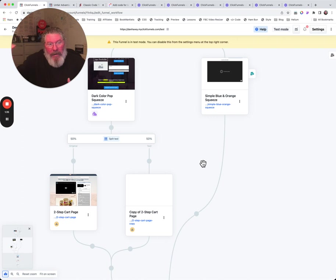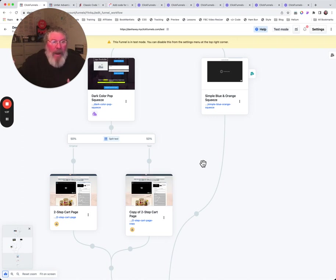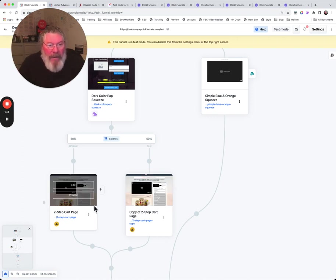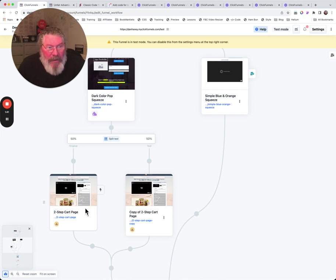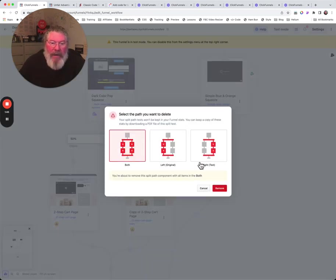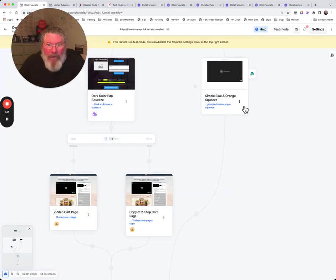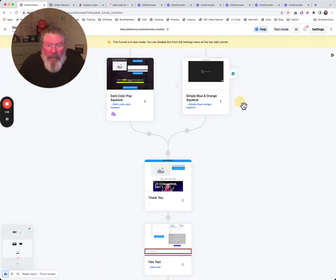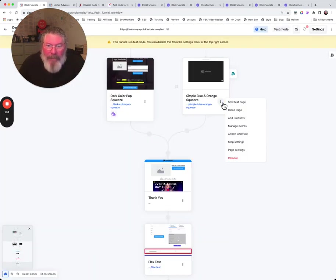So let's say you only want to test, the control that you have is doing really well and all you want to do is just try a new headline. So you just make a clone of it, you do the split test, you change out the headline on the second one, and then you run it through. That is as simple as it gets.